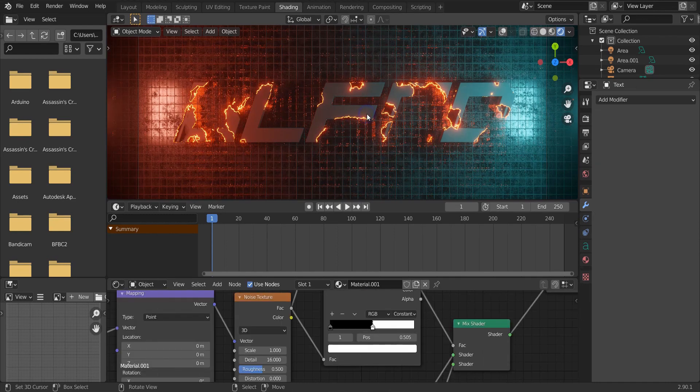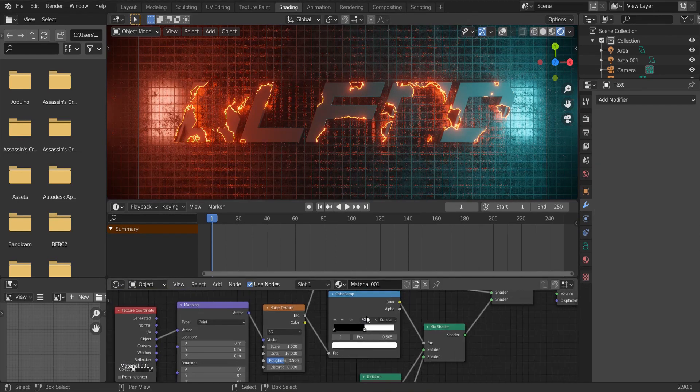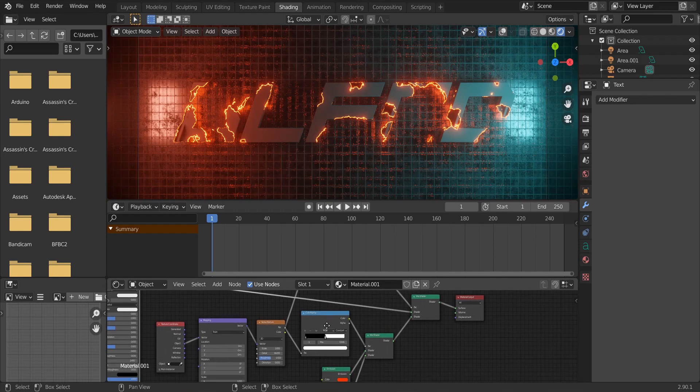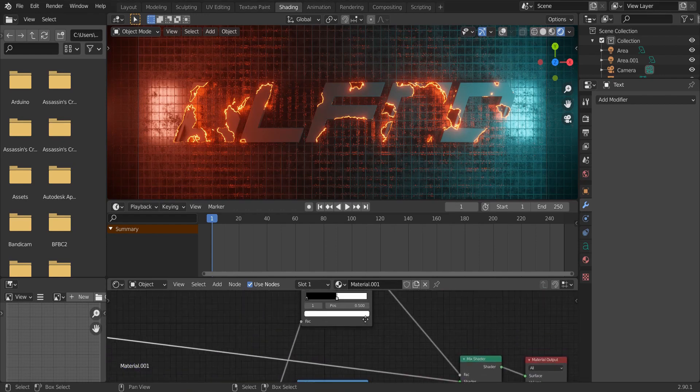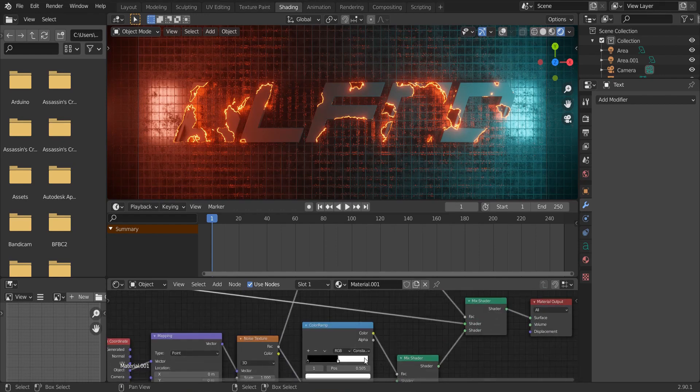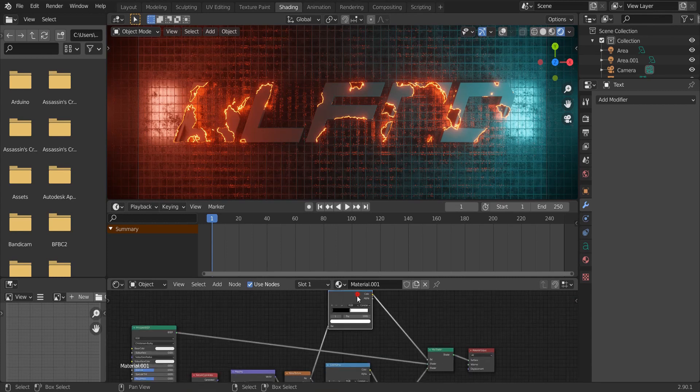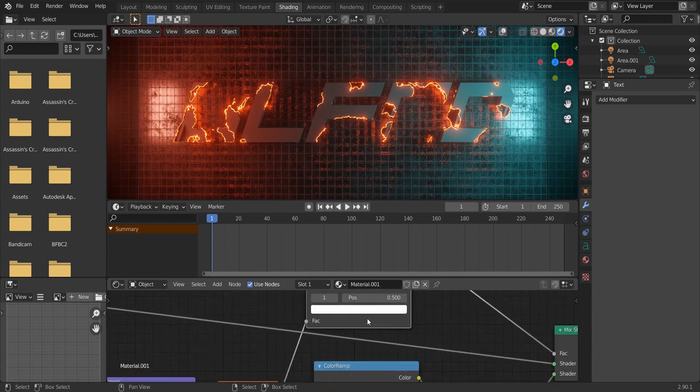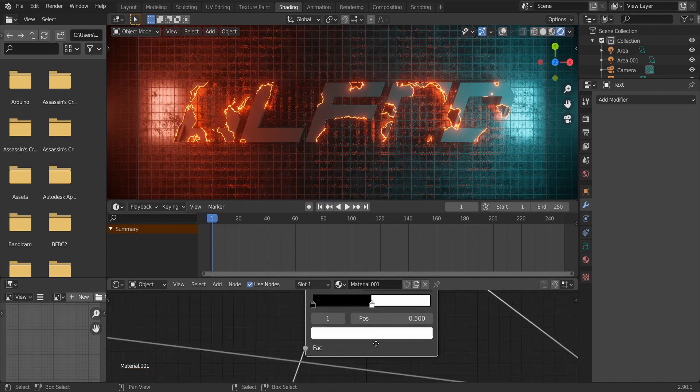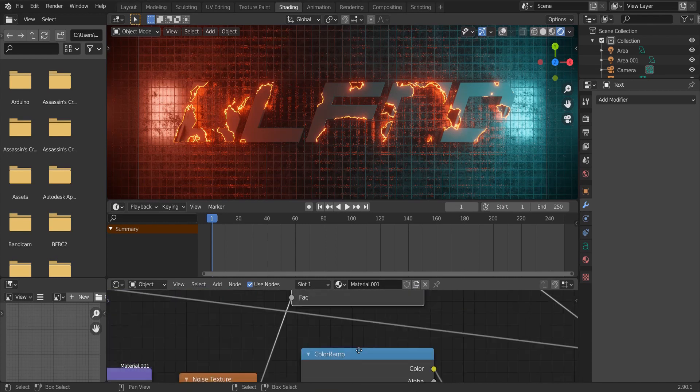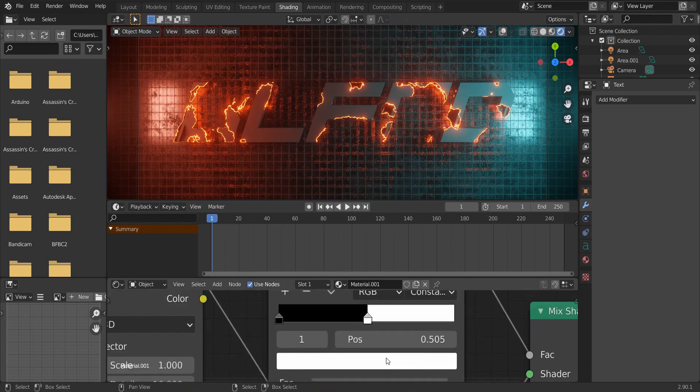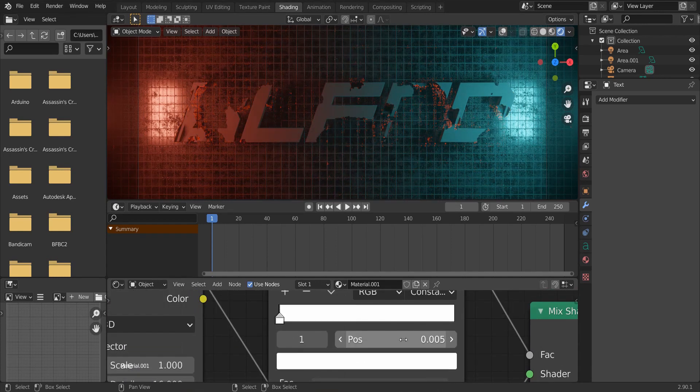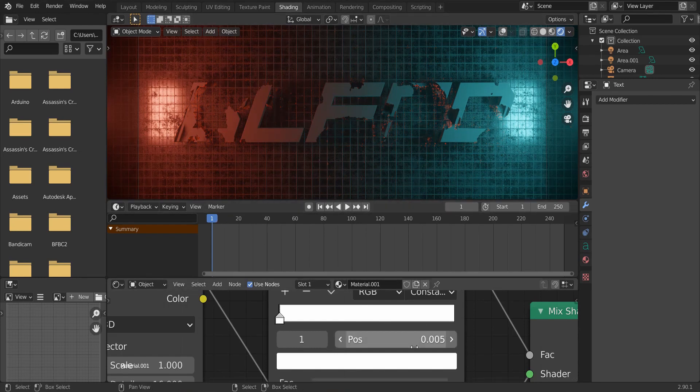Select the text. We should keyframe these nodes in a way that this value is always greater than the first. So, position this to 0.005, make sure your timeline is in the first frame, and press I.